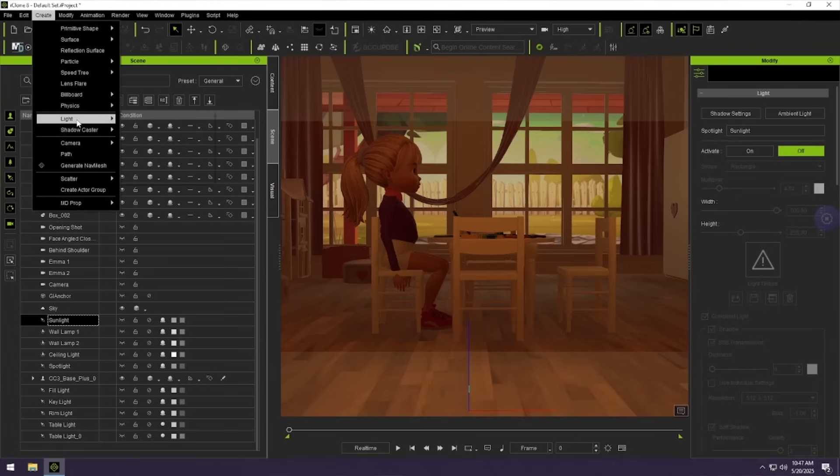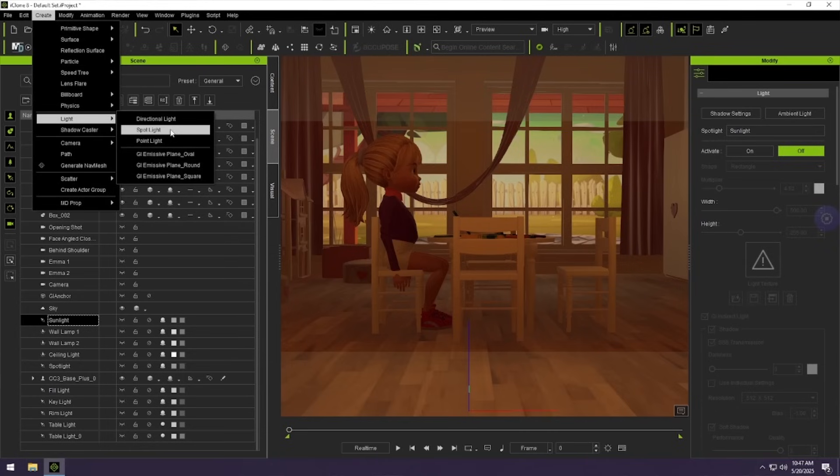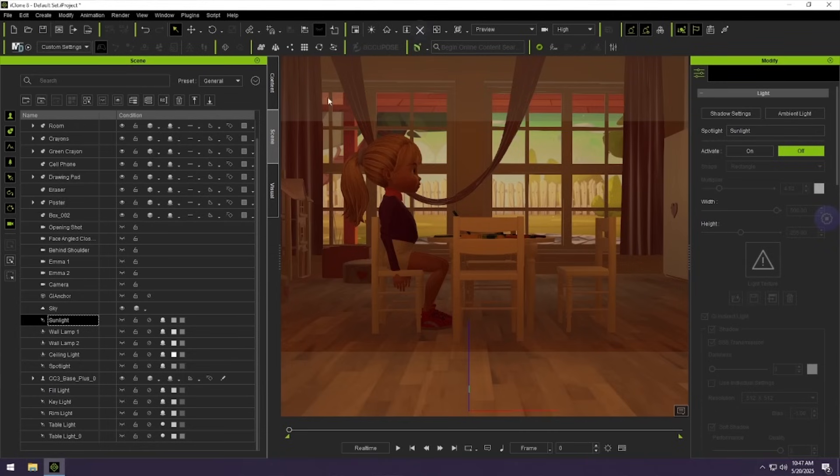Today I am going to show you how to light a scene inside of iClone 8. If you want to create lights, you go to Create and then Light — you'll see there's a directional light, spotlight, and point light. Those are the three different lights you're going to use. I did create a video on each of those lights in the past, so make sure you check that out.